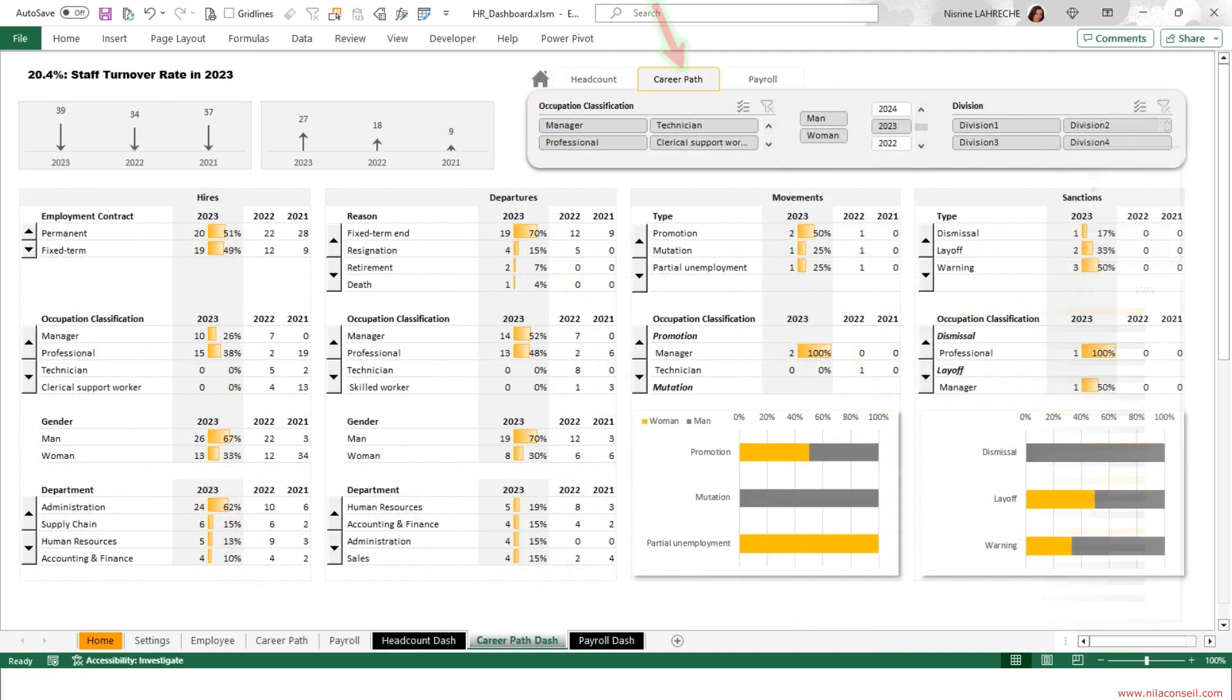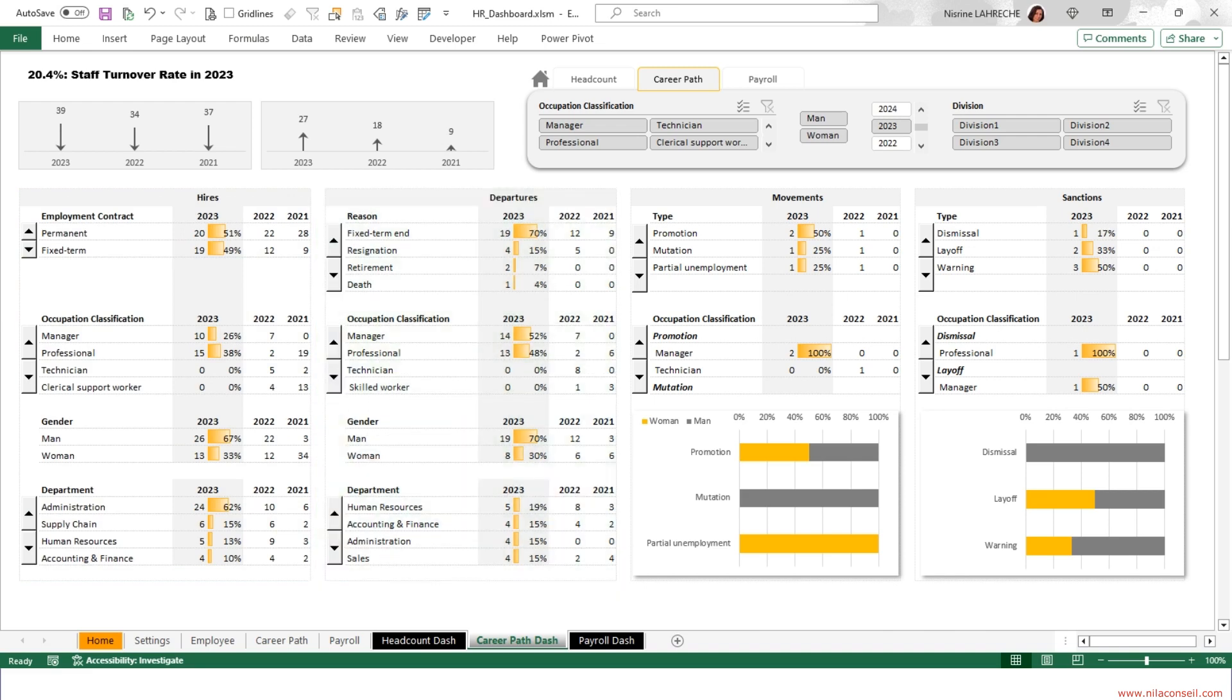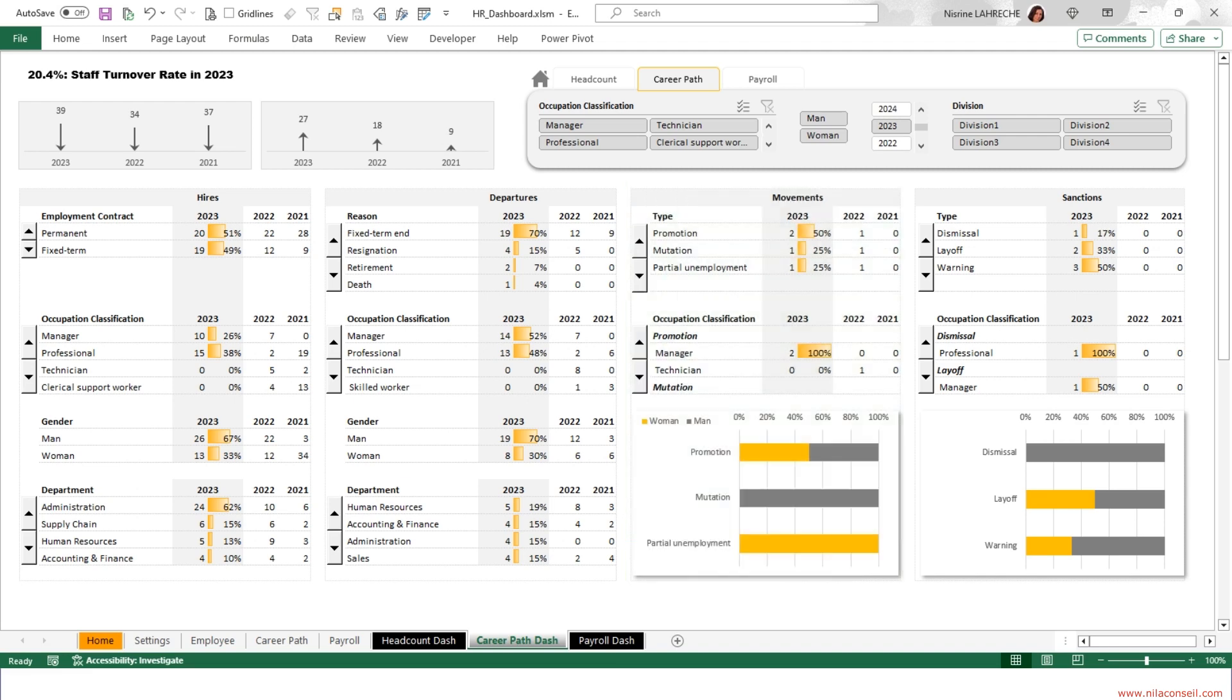The Career Path dashboard allows you to visualize the key indicators of employee career changes over three years: hires, departures, transfers, promotions, and other movements in the company, as well as analysis of disciplinary sanctions.